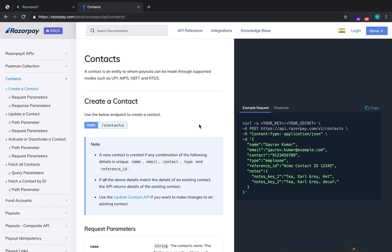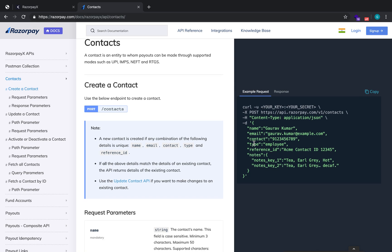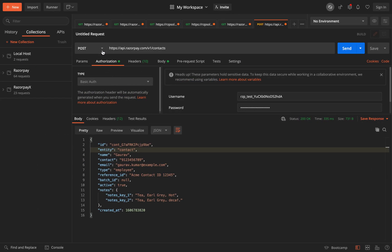Let's walk through all the APIs one by one. The first step in creating a payout is creating a contact — the contact will be the details of your customer to whom you want to send the payout. The URL or endpoint will be api.razorpay.com/v1/contacts and the request type will be a POST request.